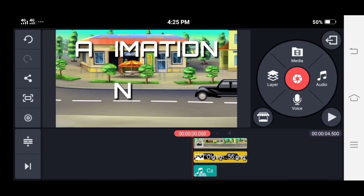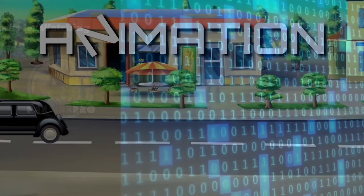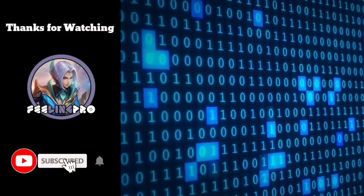And that's it. I hope you like this video. Thank you.